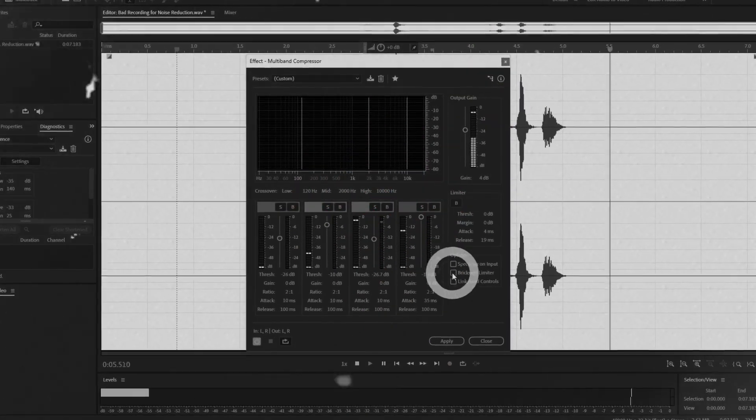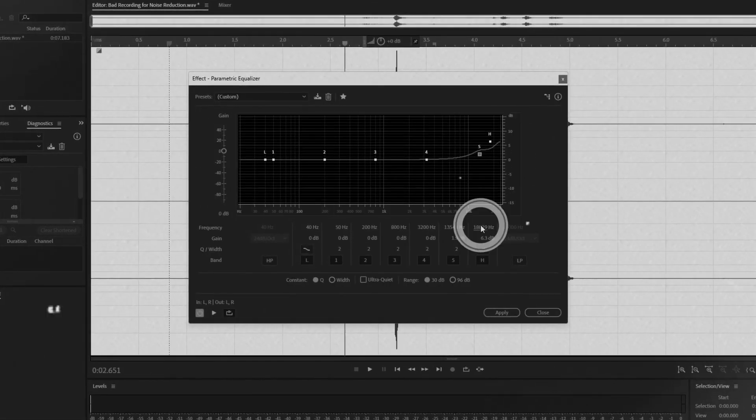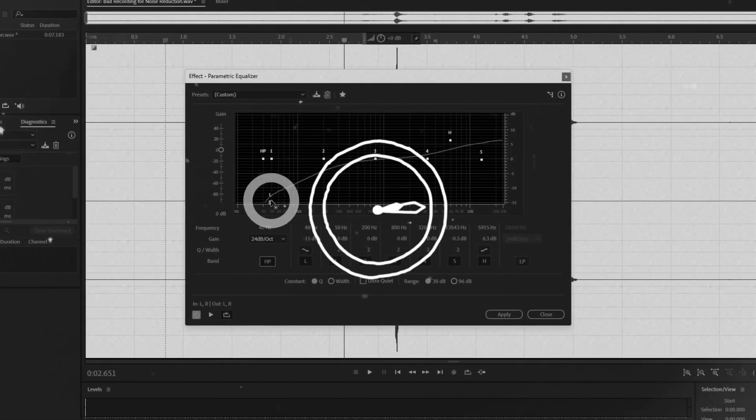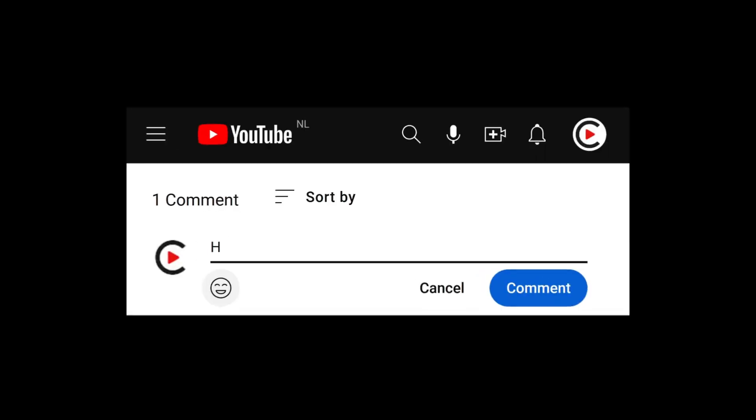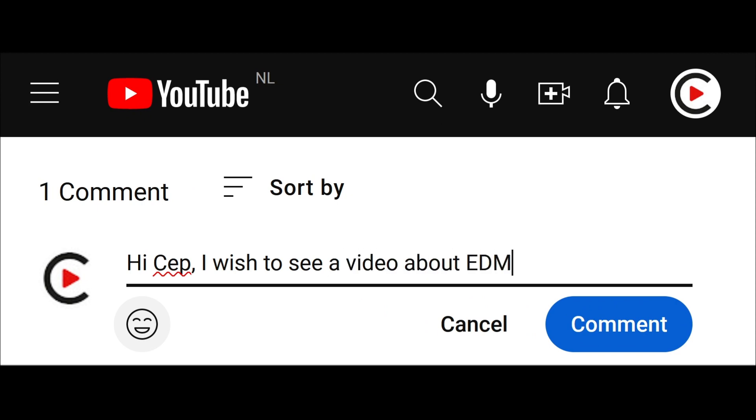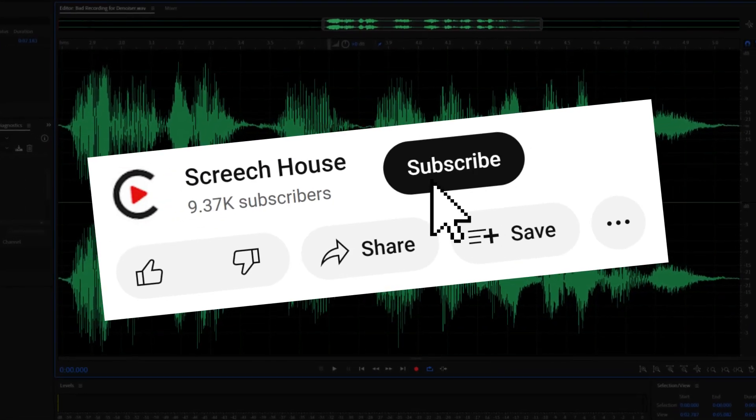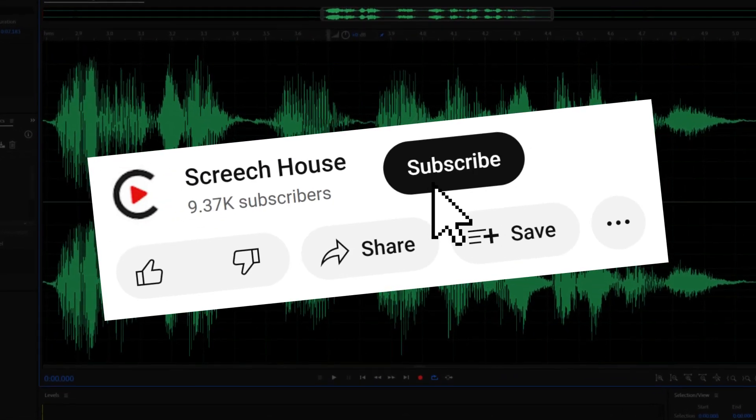Such as a de-esser, equalizer or compressor. But those are topics for another time. So if you want me to cover a topic leave a comment below with your suggestion. I will read every comment. And of course subscribe to this channel so you will not miss anything.